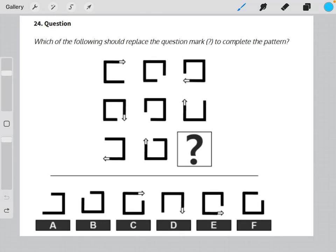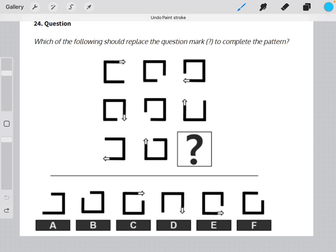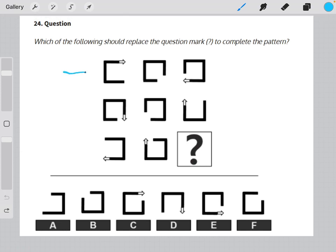In this matrix, there are two patterns of logic to take note of in order to find our missing element. The first is that in each row there are three different types of shapes.